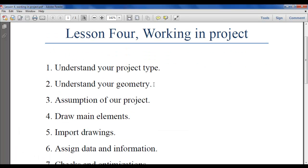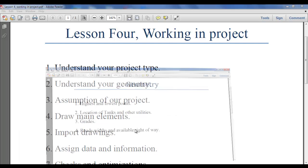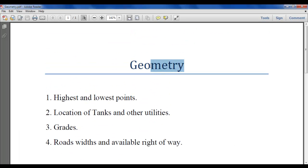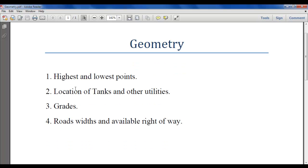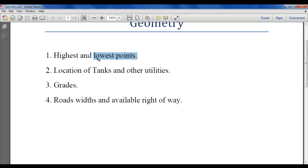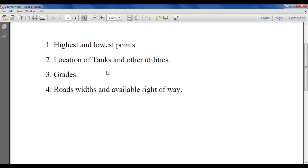The second step is geometry. Geometry is generally related to elevations. First, we will identify your highest and lowest points — this gives you an idea of what water head is needed and how to provide it. You may use a pump or it may not be necessary; you can use one or more tanks and so on.